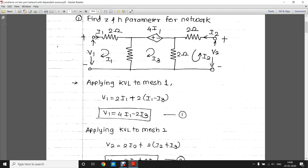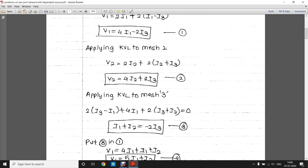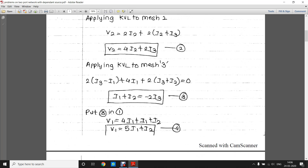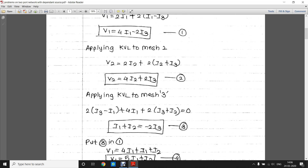Let us apply KVL to the middle loop. In this middle loop we have a dependent source — it is basically a voltage source but the voltage across it depends on the current flowing through that source, so it is a current-dependent voltage source. Applying KVL to the third mesh gives: i1 + i2 = −2i3.